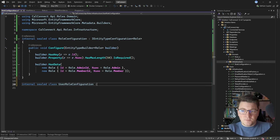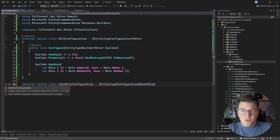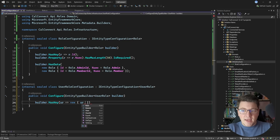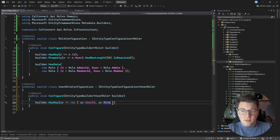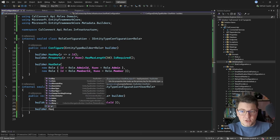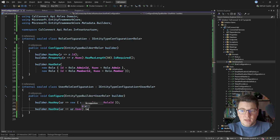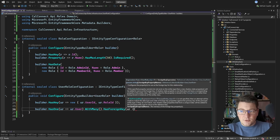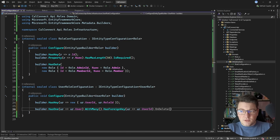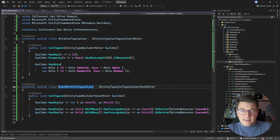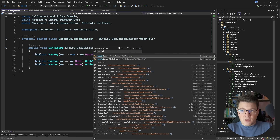Next I need a UserRoleConfiguration implementing the same interface for the UserRole entity. Here I define a composite primary key using an anonymous type with UserIdentifier and RoleIdentifier. I also configure foreign key relationships: a user can have many roles with a cascade delete on the user identifier, and similarly configure the role side with its foreign key.